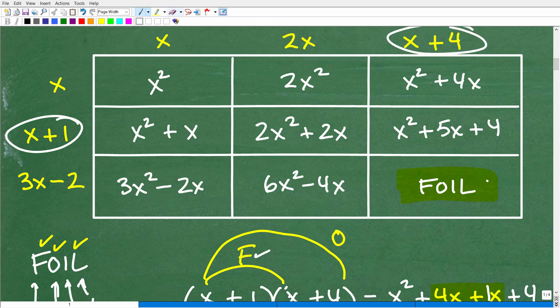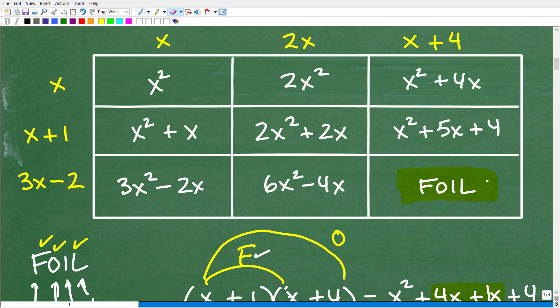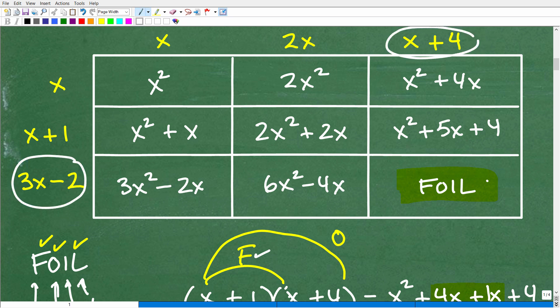For the last cell, we'll use the FOIL technique on 3x minus 2 times x plus 4.